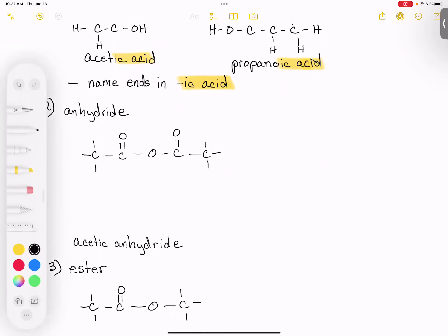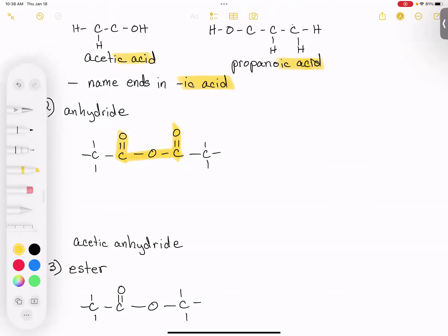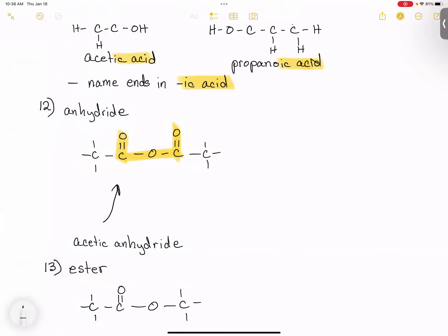An anhydride has two C(=O)OH groups — it's like an ether but with C=O groups attached to the carbons. Acetic anhydride has two acetic groups, where the outermost carbons have hydrogens to give each carbon four bonds.